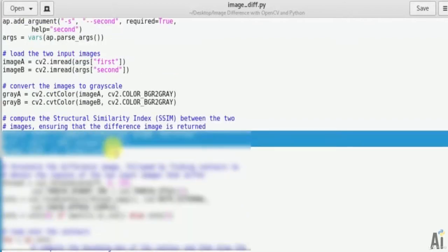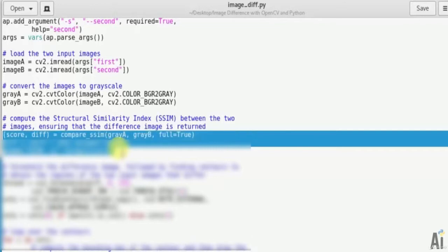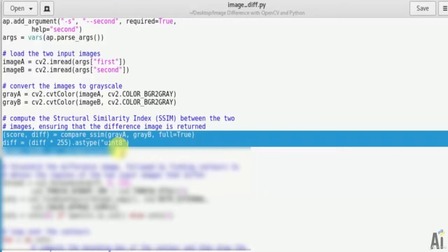Now compute the Structural Similarity Index (SSIM) between the two images, ensuring that the difference image is returned. score, difference = compare_ssim(gray_a, gray_b, full=True), difference = difference * 255.astype(uint8), print SSIM format score. So here the difference image is returned.